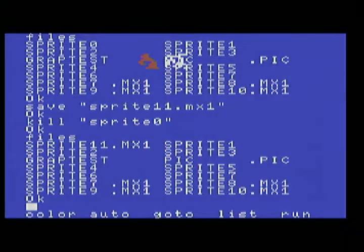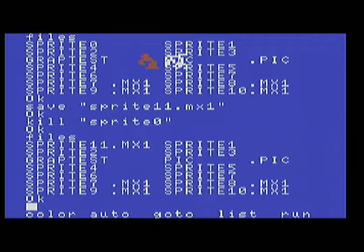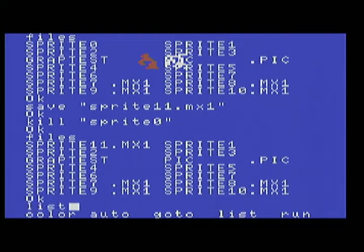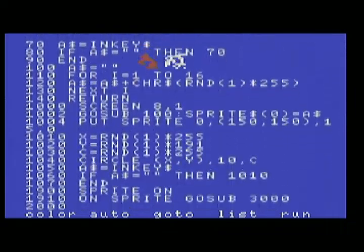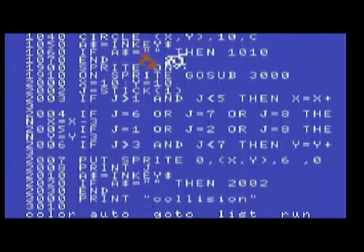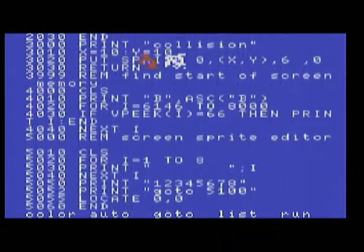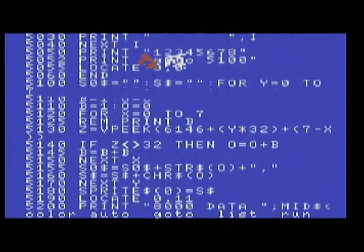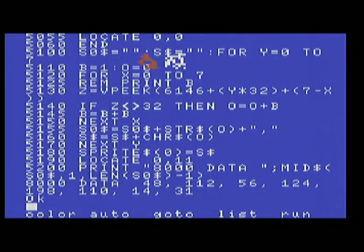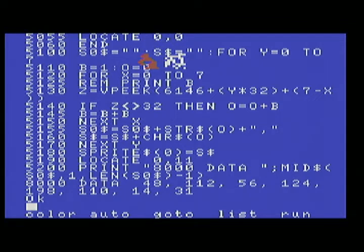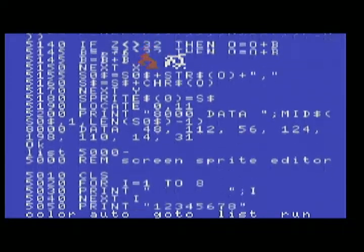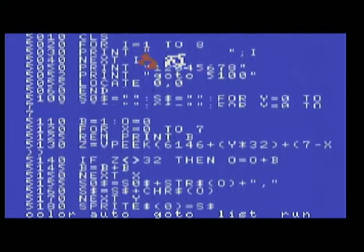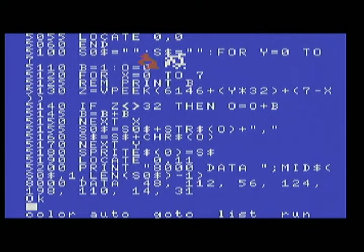All right so here we go. Out screen I've been programming and that is it. 5,000 on the screen sprite editor.